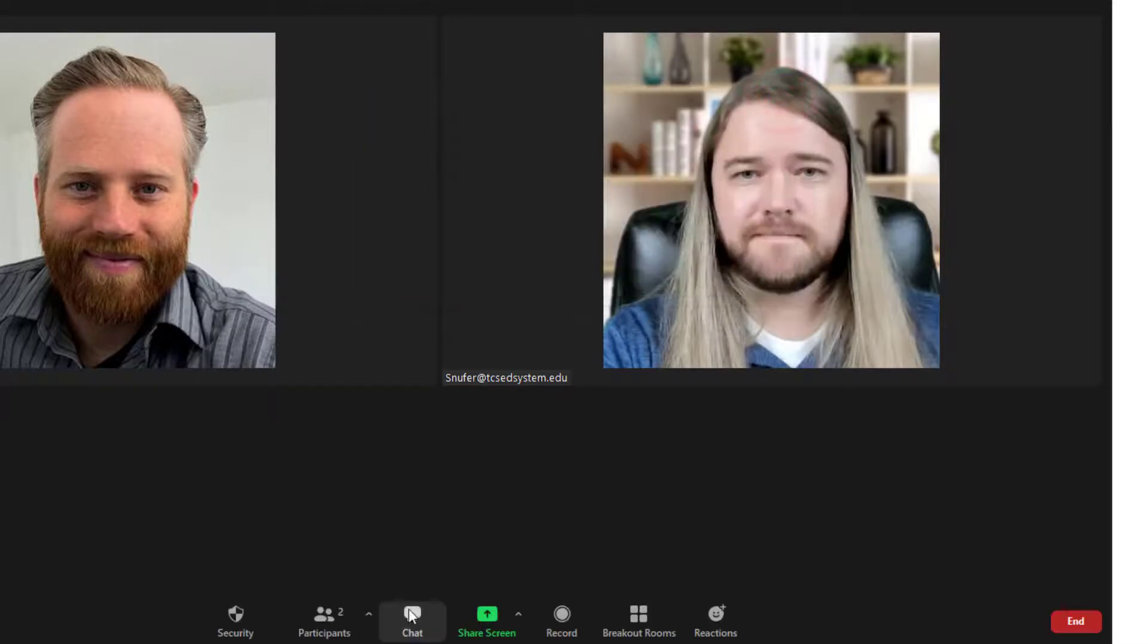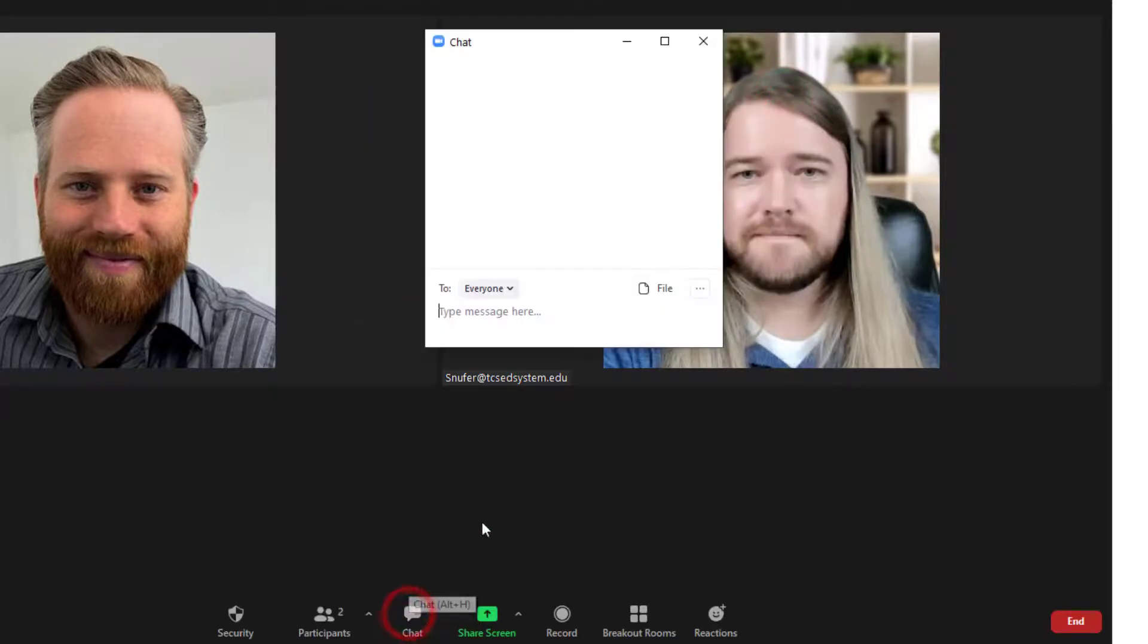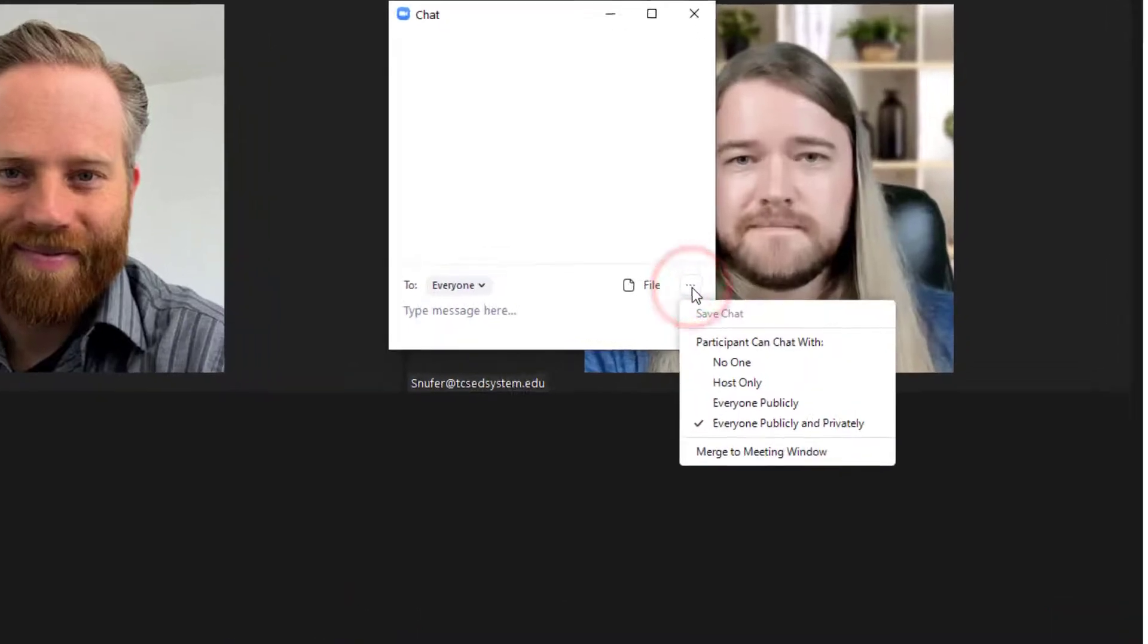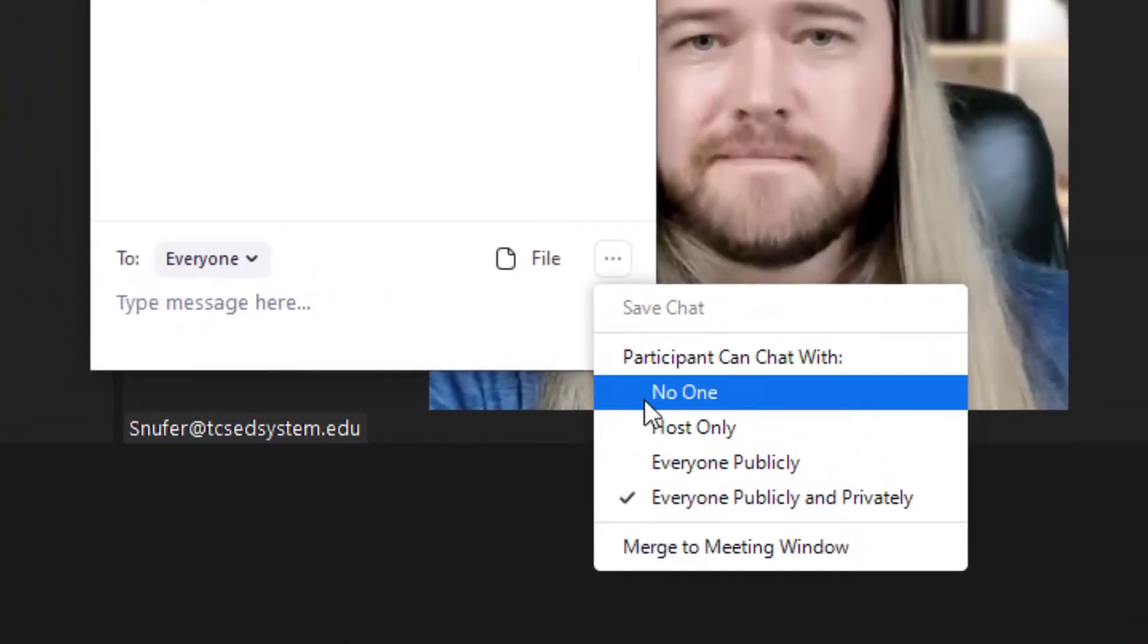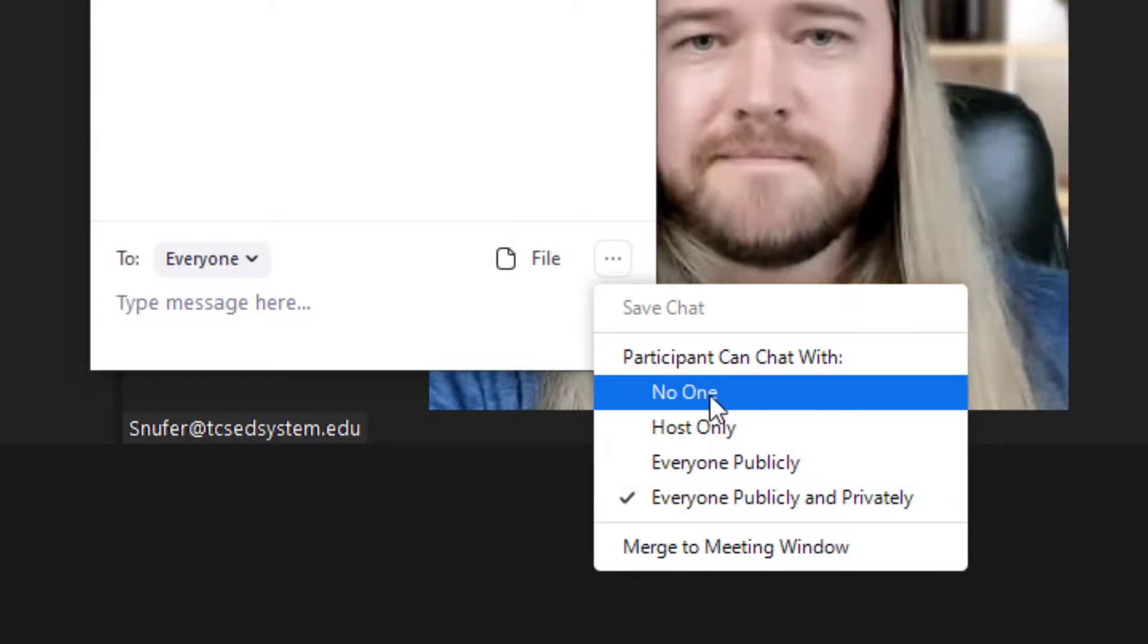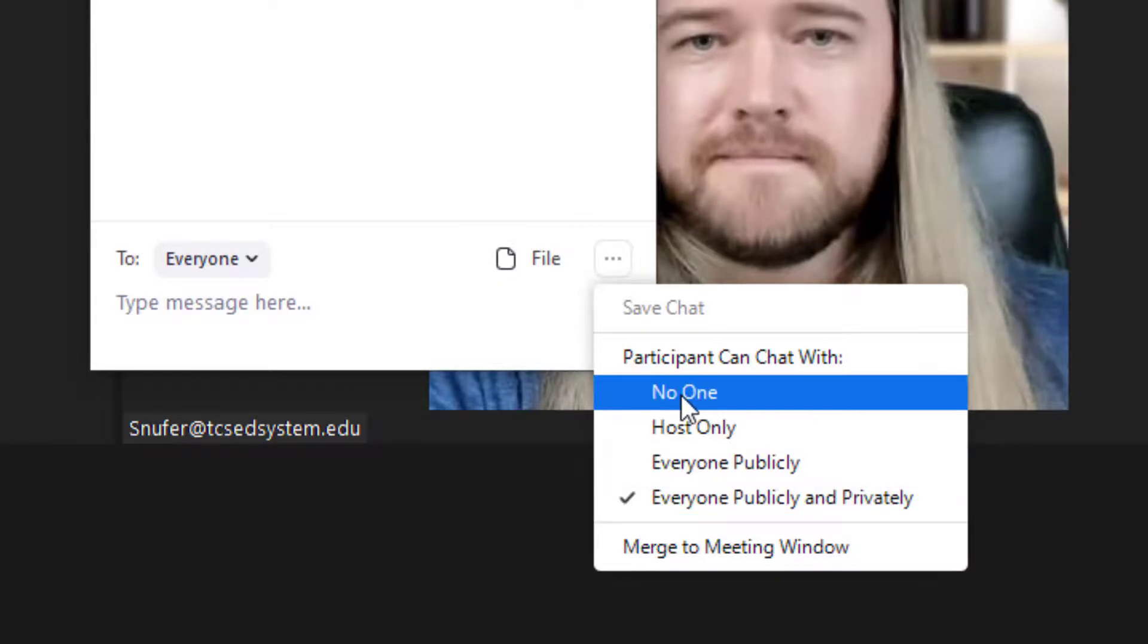Additionally, you can also restrict the chat. If you click on the chat button and click the more option, then you can limit people to chatting only with the host publicly, publicly and privately, or you can disable chat for everybody.